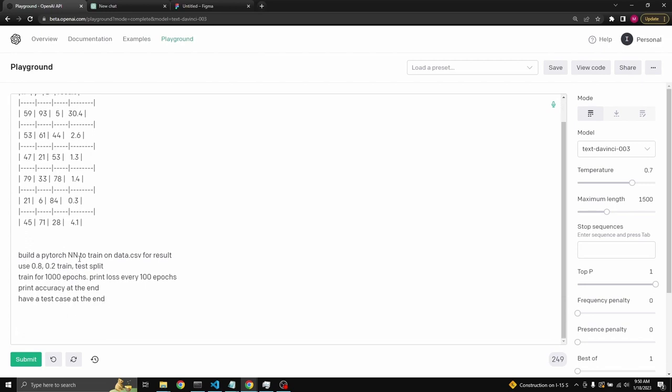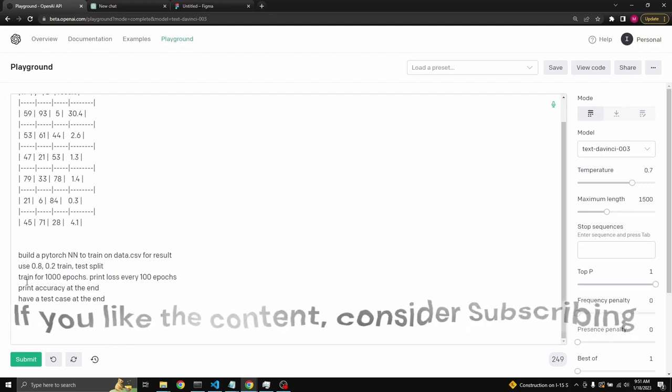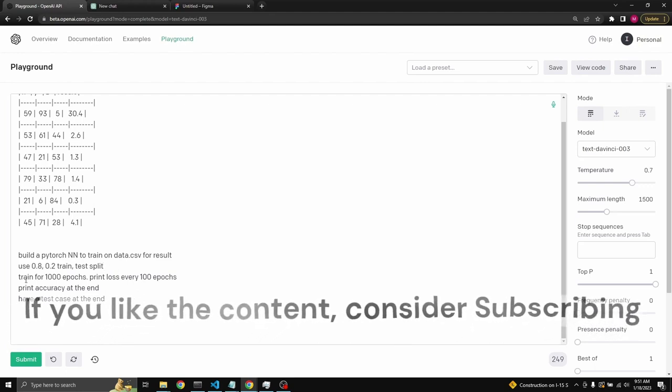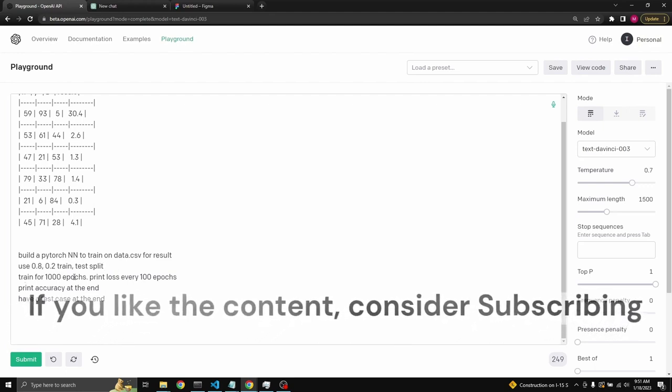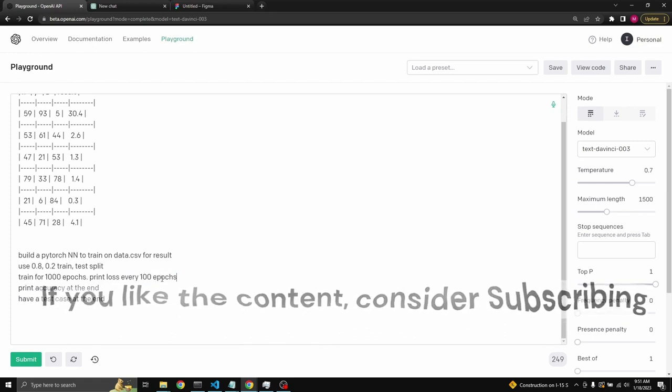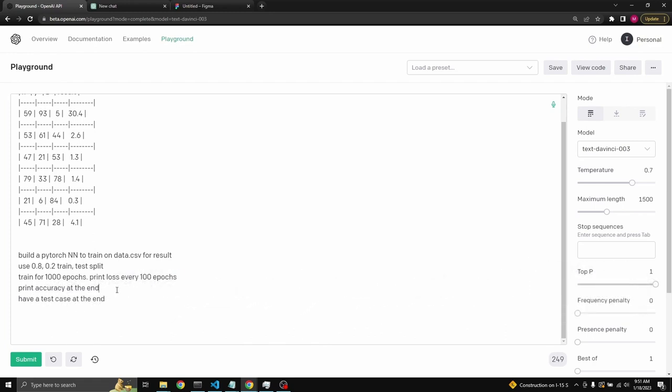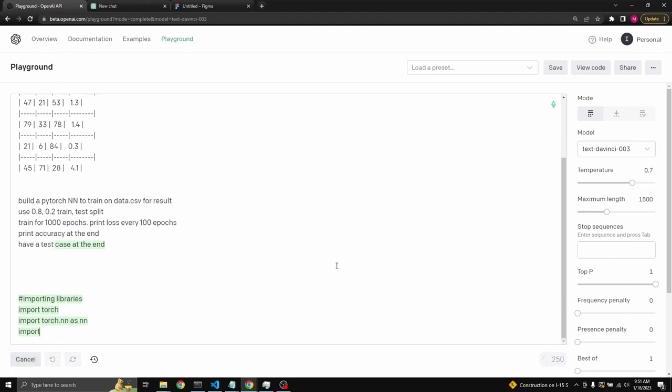The prompt is build a PyTorch neural network to train on data.csv for result. We want to train and optimize for result. I said use 0.8, 0.2 train test split. I'm not sure if it's going to do that. But most of the time, it neglects this. We'll see. Train for 1,000 epochs iteratively. Print loss every 100 epochs. Print accuracy in the end. Hopefully, it'll do that. And have a test case in the end. Well, let's see what it writes, and then we'll review the code if it works.